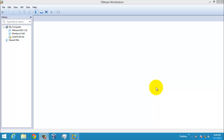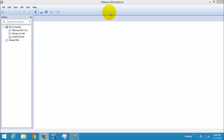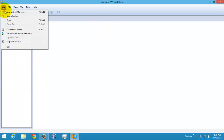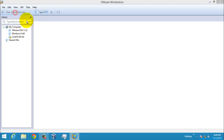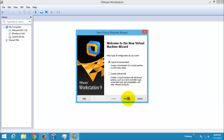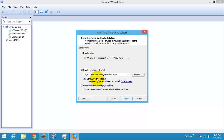Hi, today I'm going to teach you about how to install Windows Server 2012 R2. I'm going to install the server in VMware Workstation, so first of all I'm going to create a virtual machine. I'm going to go to File and select New Virtual Machine, then select Typical and click Next.